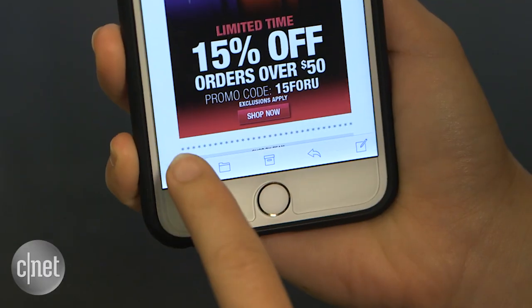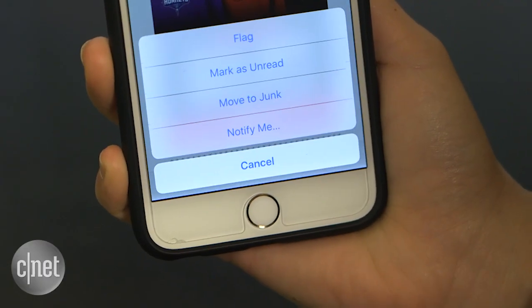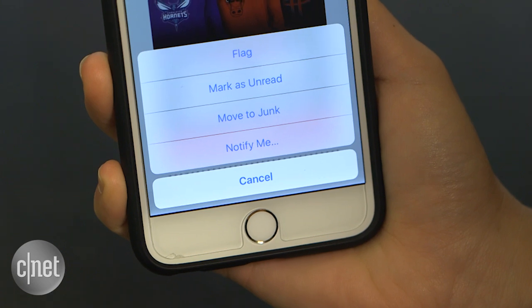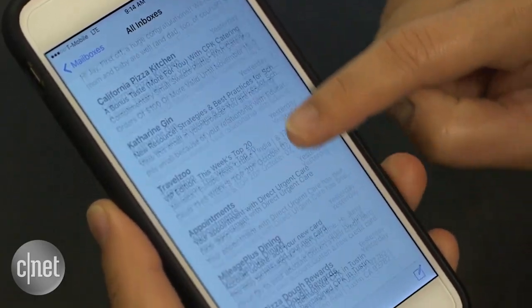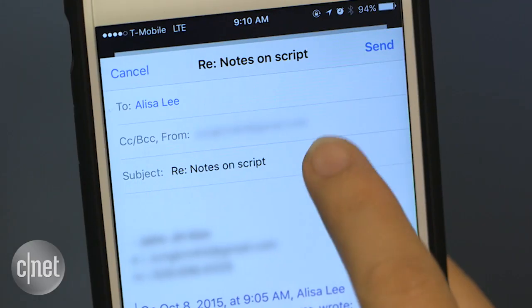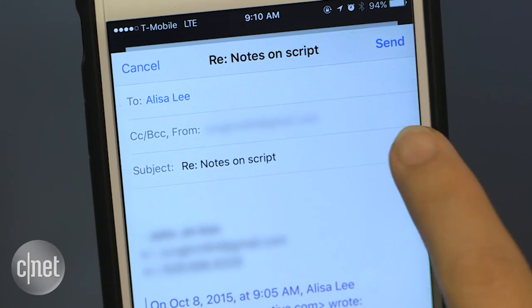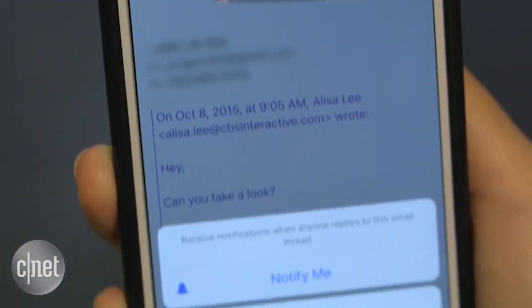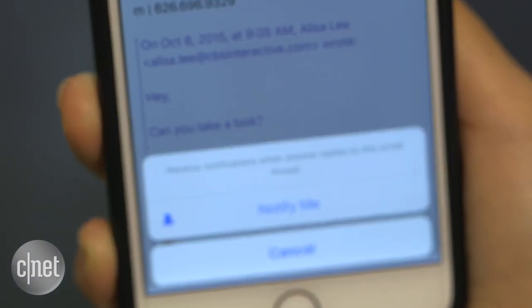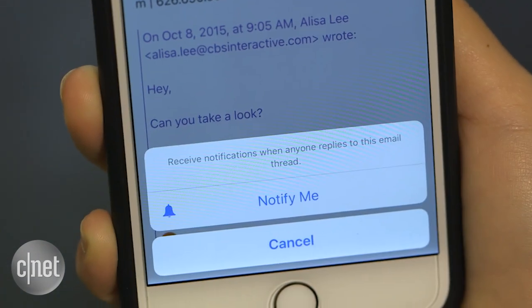If you want to keep tabs on an important email thread, enable notifications for it. Just hit the flag button from the message window and choose 'Notify Me.' You can also enable notifications when you create a message by tapping the bell icon in the subject line. Now every time someone responds, you'll get an alert.